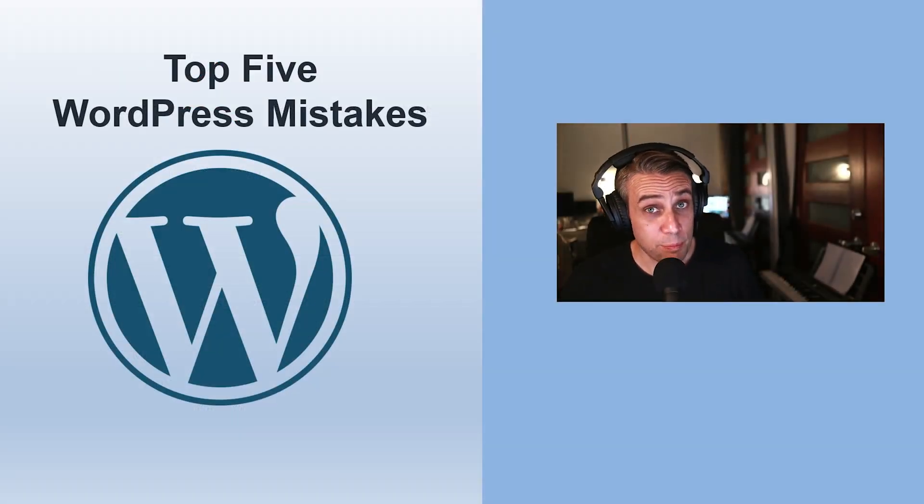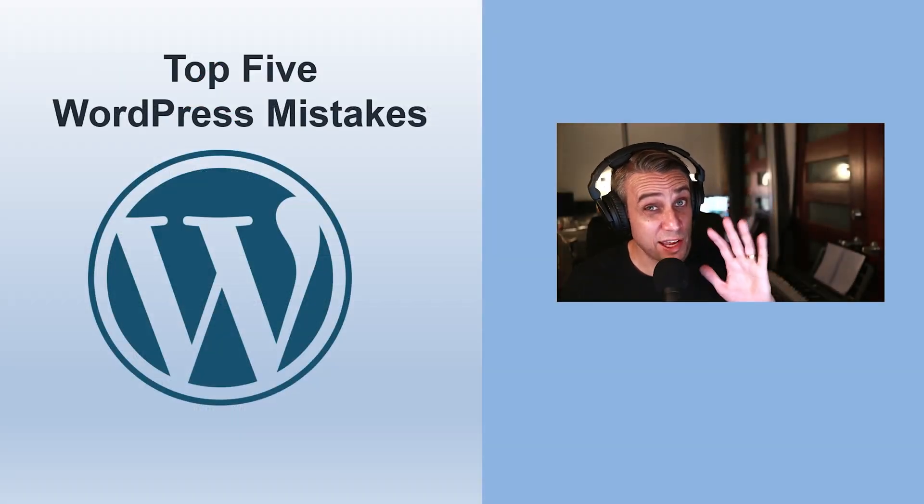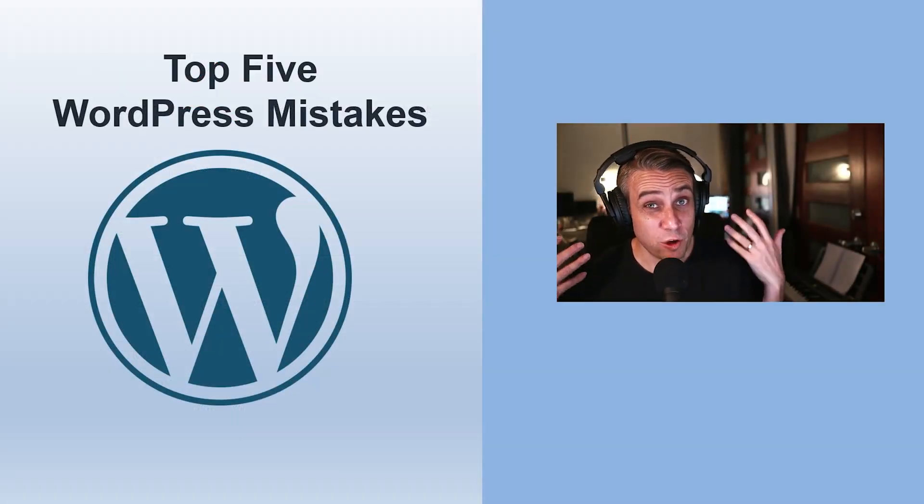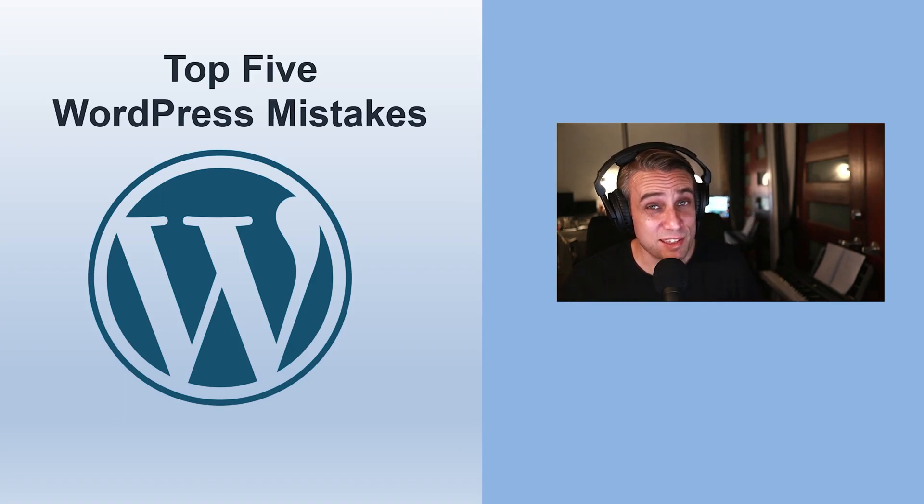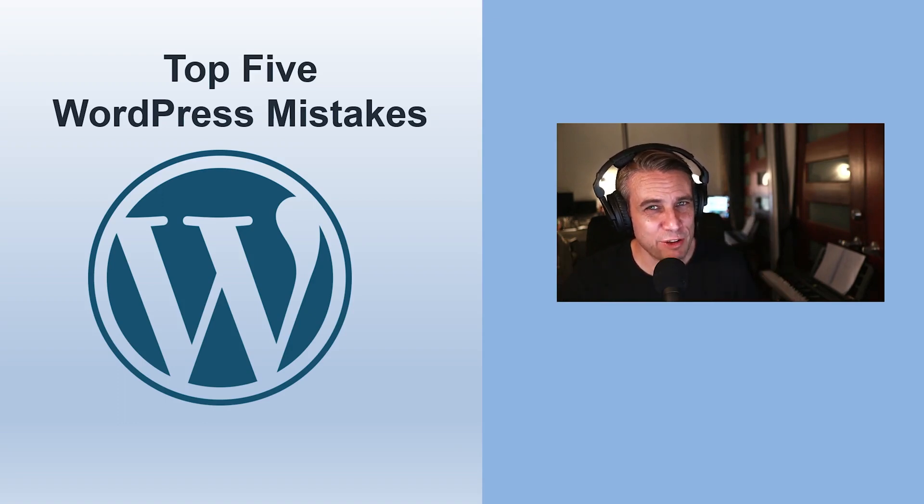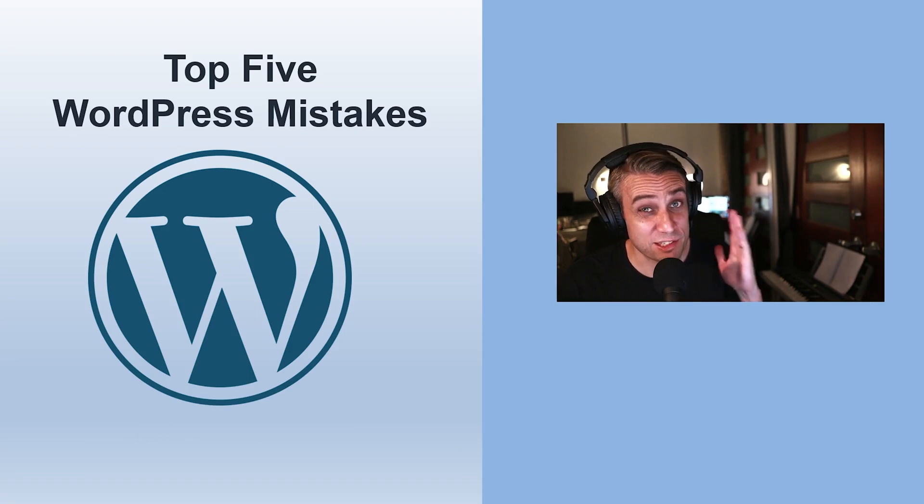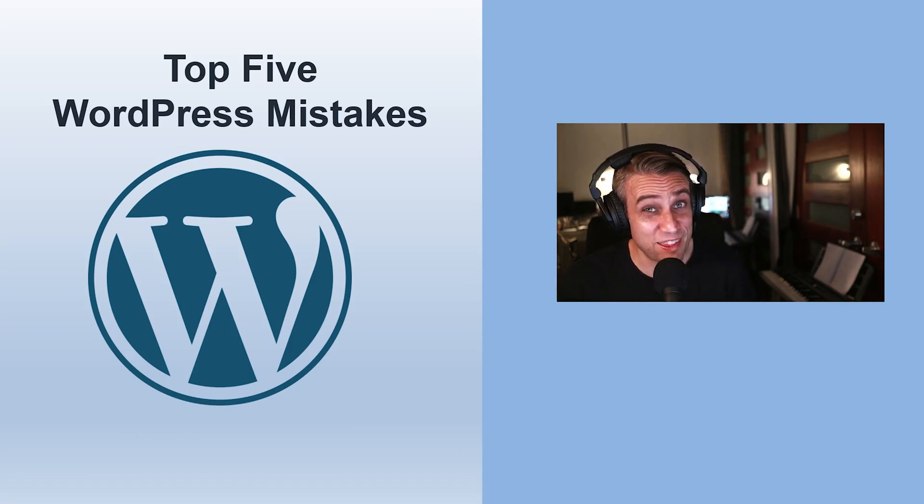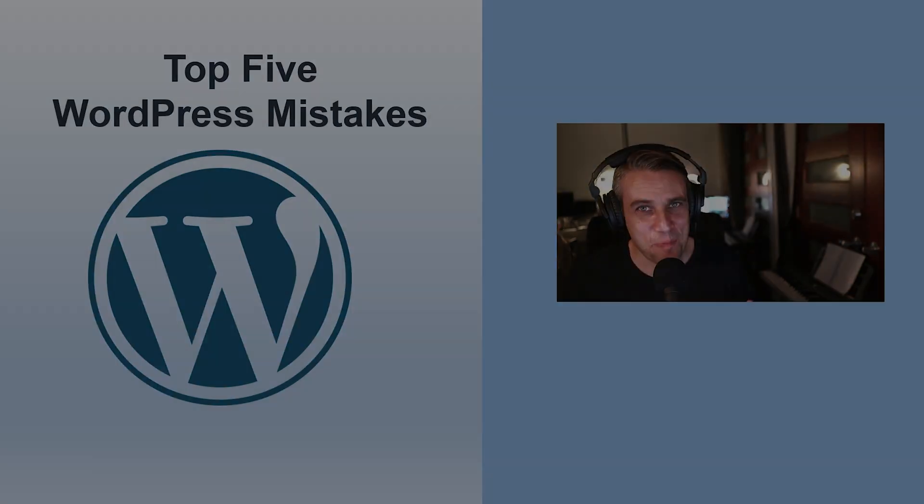So that pretty much wraps up my top 5 mistakes. Let me know if there's anything obvious that I missed in the comments. I'll put that plugins video up on the end screen here. So that's probably the next one you'd want to check out if you haven't seen that one already. But thanks for watching. I'll see you next time.